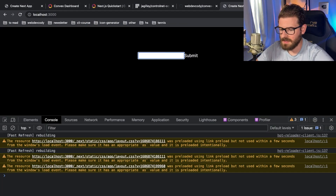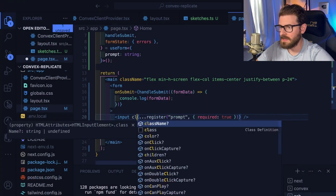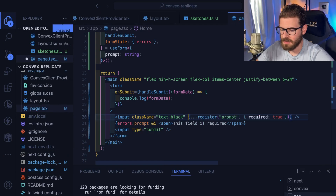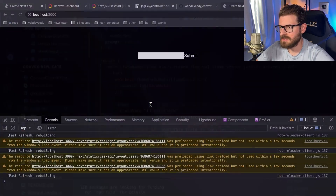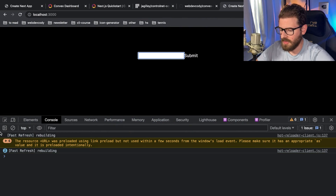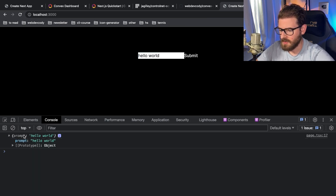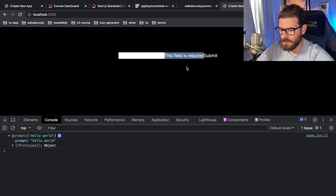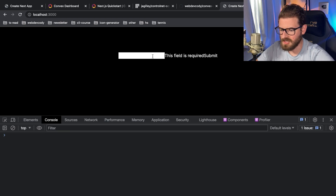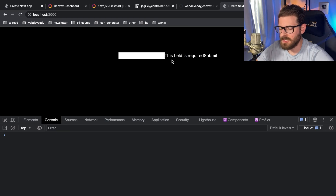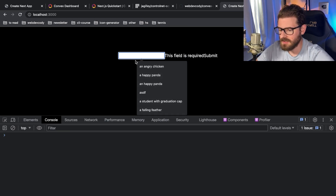Notice the text is white, so we probably want to add some styling — I'll say class name text-black so the input actually has black text. Now I can type. I want to verify the form works: I'll say 'hello world', click submit, and notice we get that prompt information. I'm also going to verify the required field validation works — if I try to submit without filling in the field, the validation shows up. I want to make sure we can connect to the Convex mutation we created.